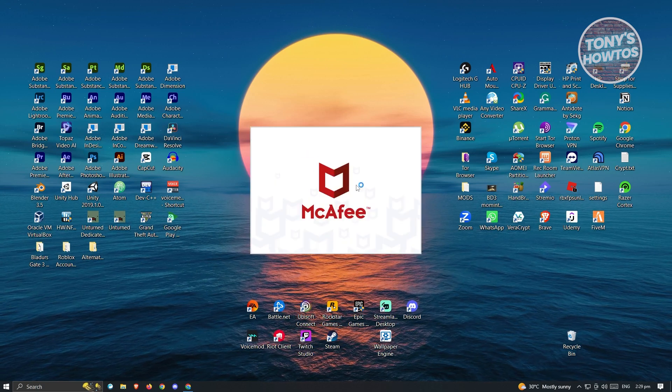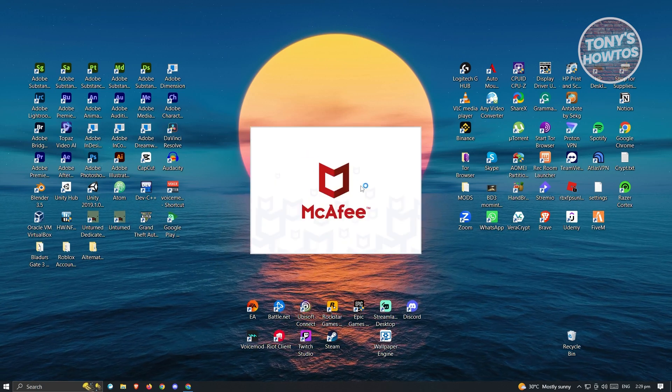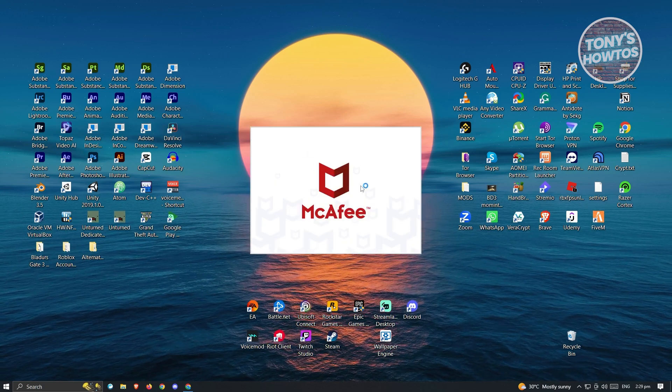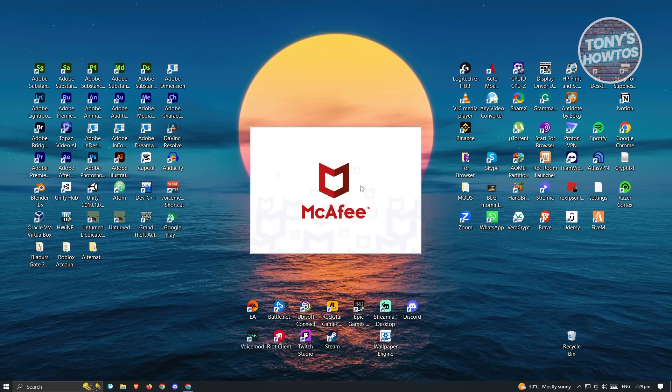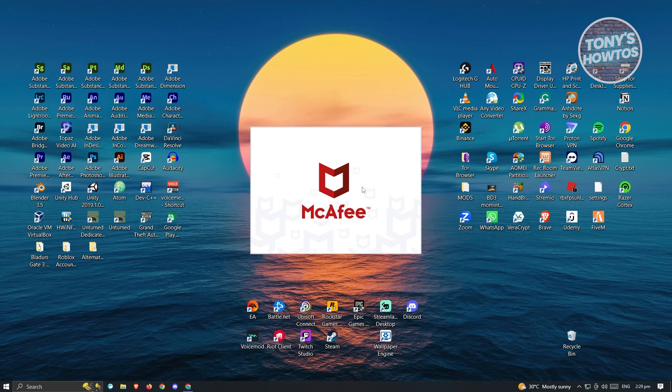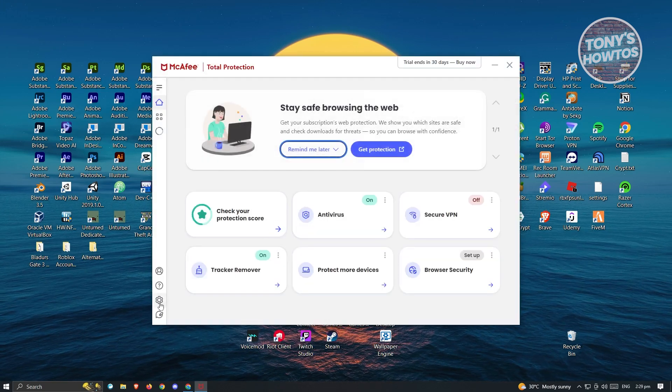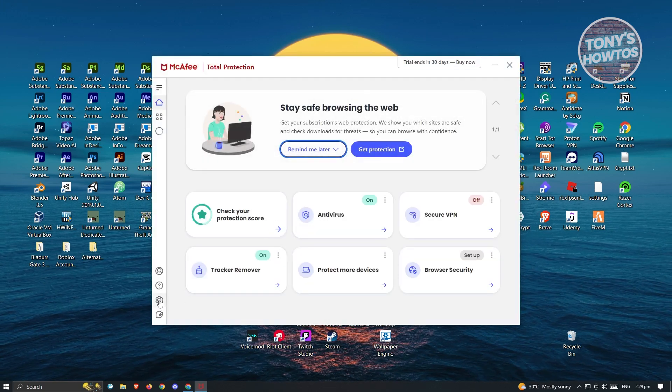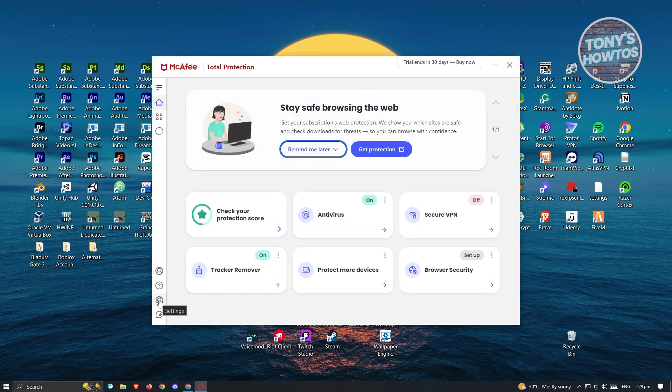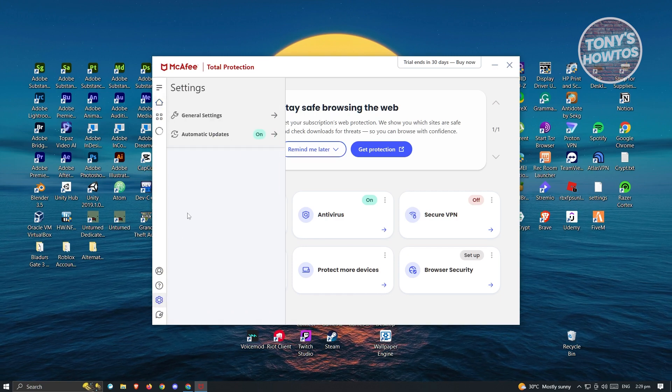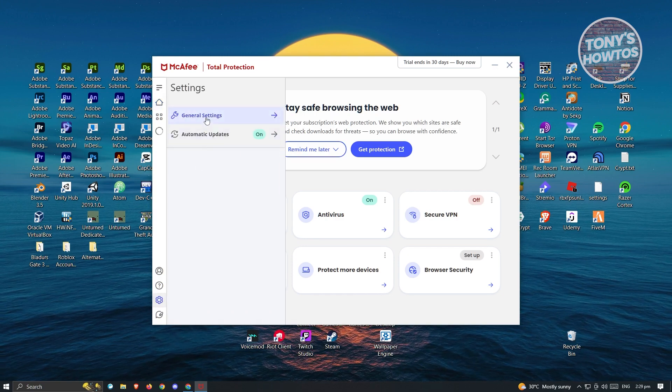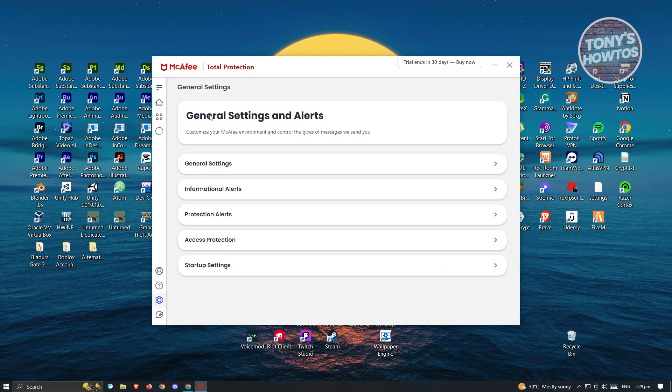From here, what we need to do next is access our settings. Settings are located at the bottom left, which is represented by a gear icon. Go ahead and click on it. And from here, we want to go to general settings.